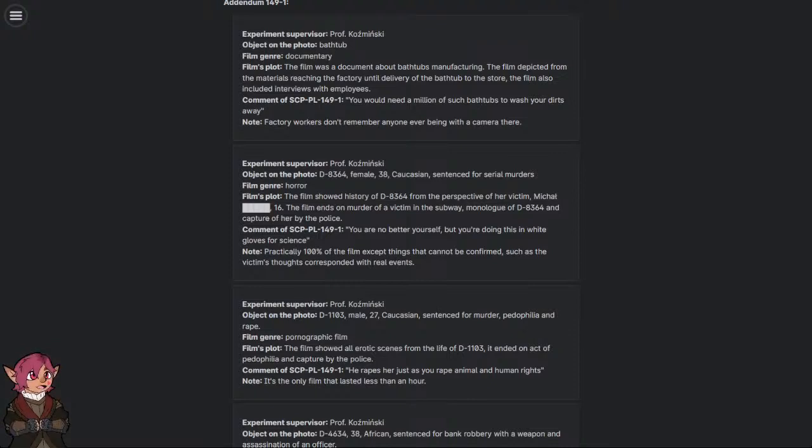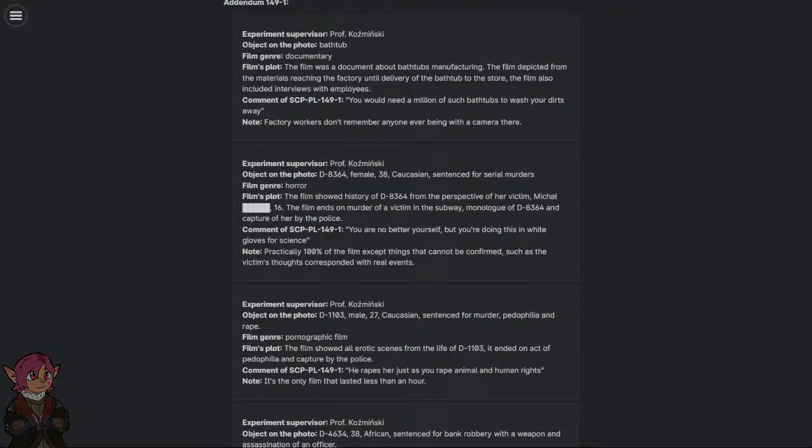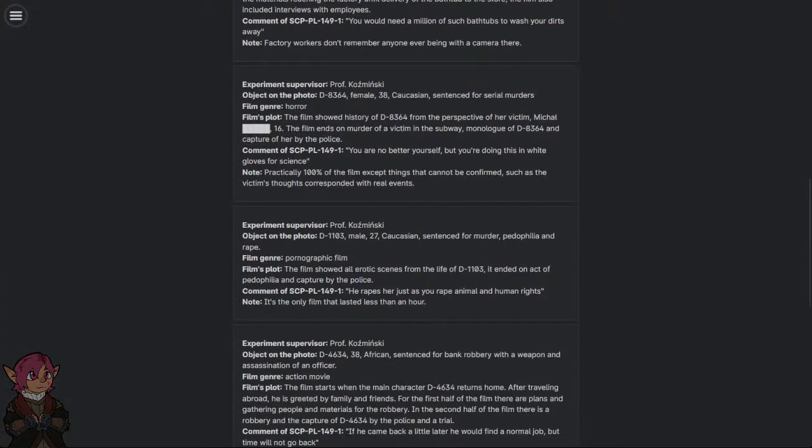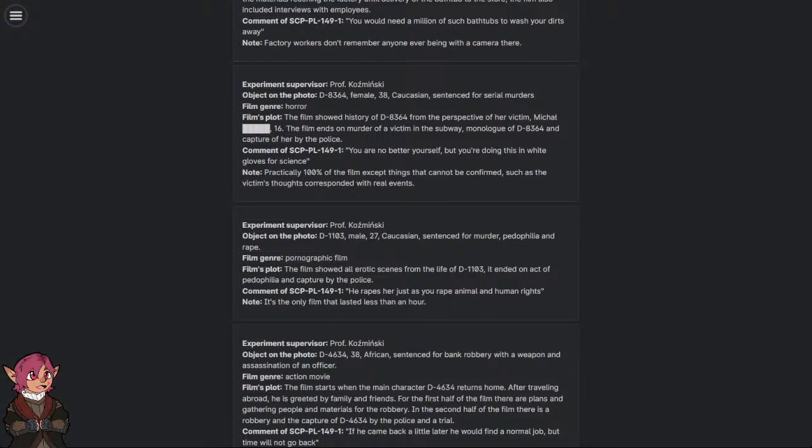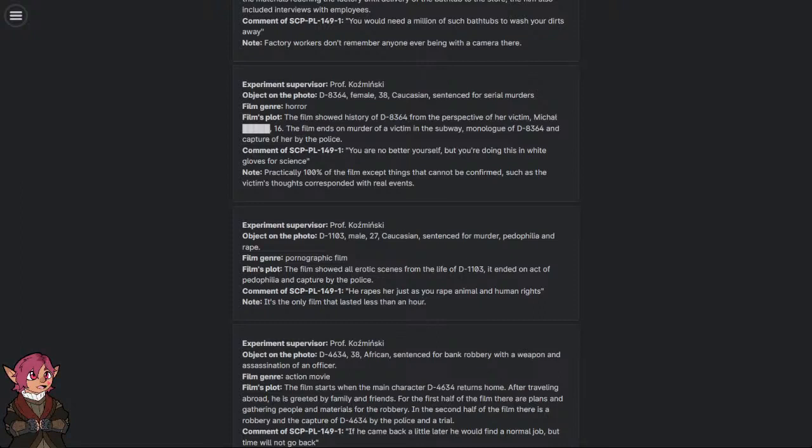Comment of SCP-PL-149-1: 'You're no better yourself, but you're doing this in white gloves for science.' Note: Practically 100% of the film, except things that cannot be confirmed such as the victim's thoughts, corresponded with real events.